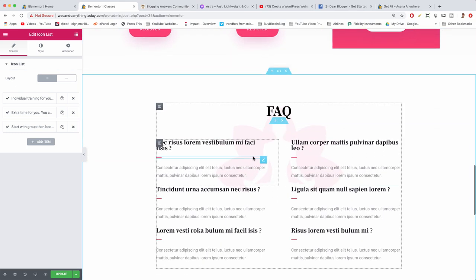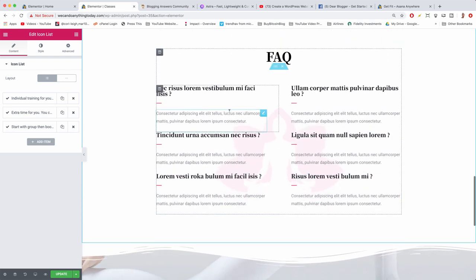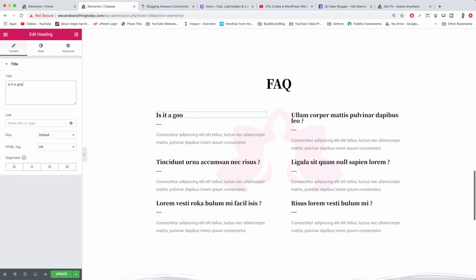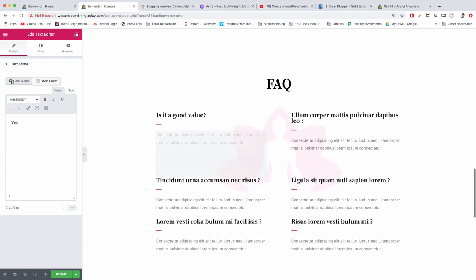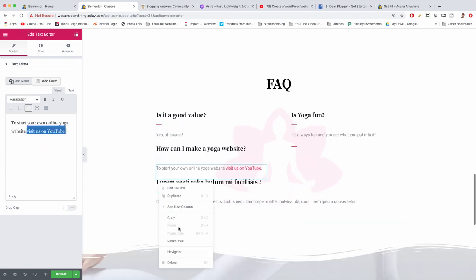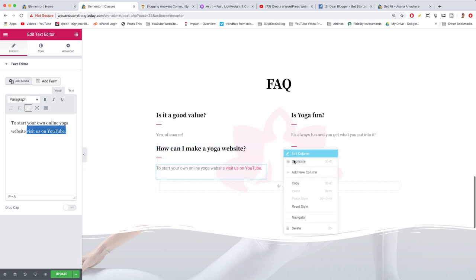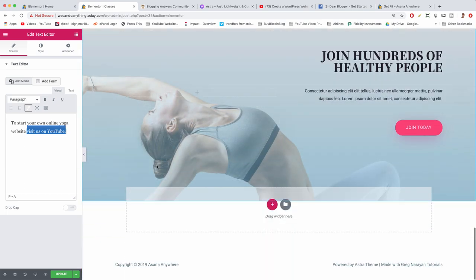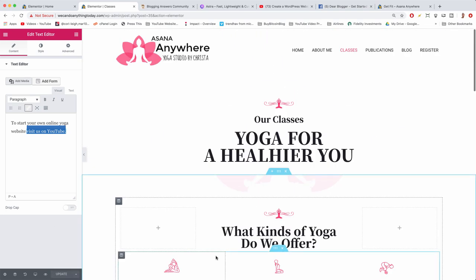We have a little FAQ section — just things people typically ask about the business. Click on the first header and write a common question, then change the subtext with the answer. Delete the extra column remnant. There's a call to action at the bottom that's already on the home page, so delete it and update the page.